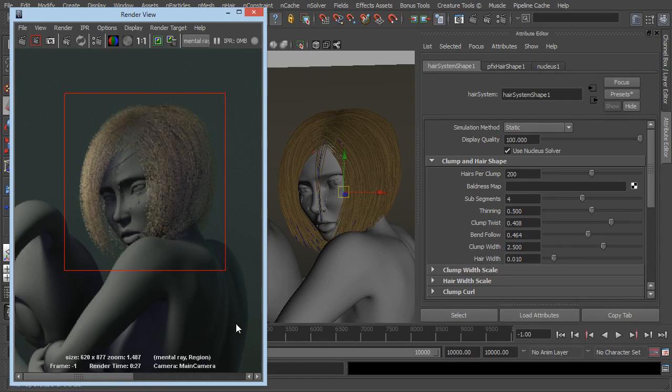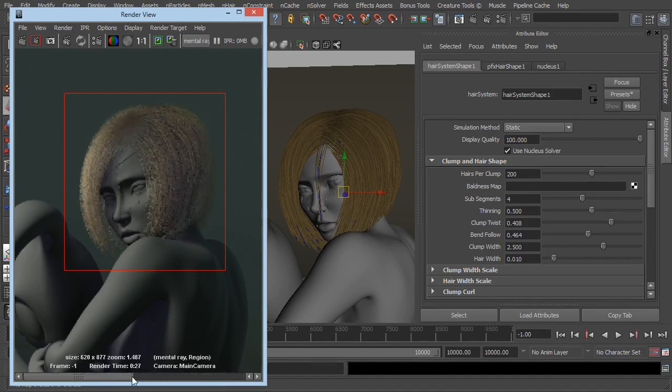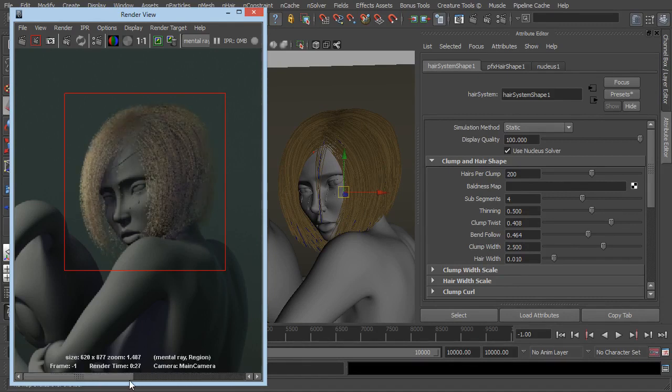So there we go, that actually took less time but then again we were only rendering a region. So we've already, just by doing that, thickened up the hair.